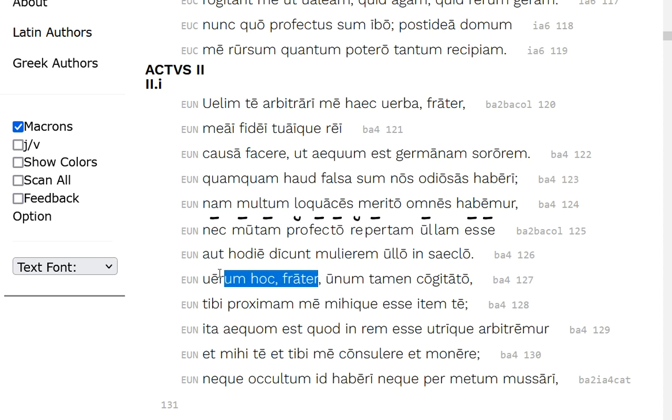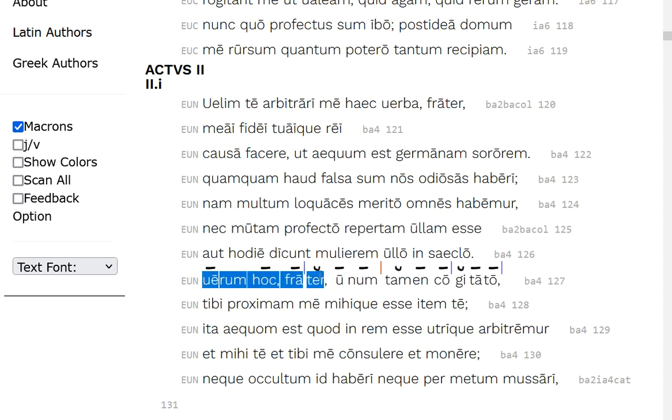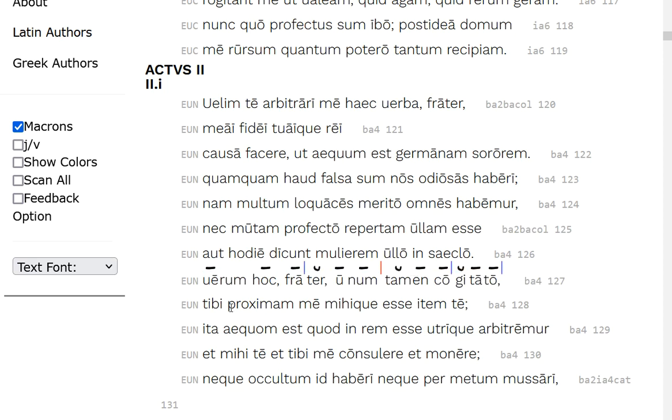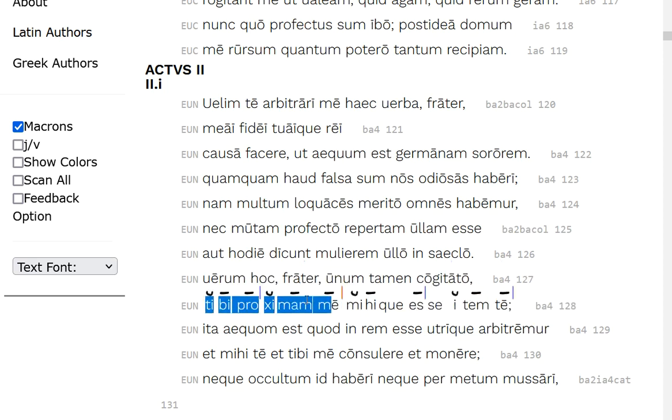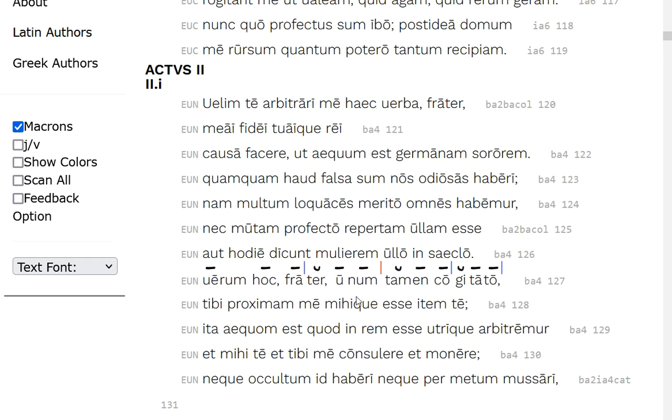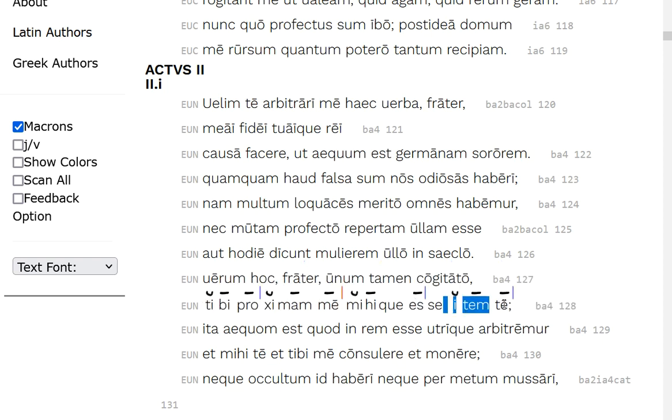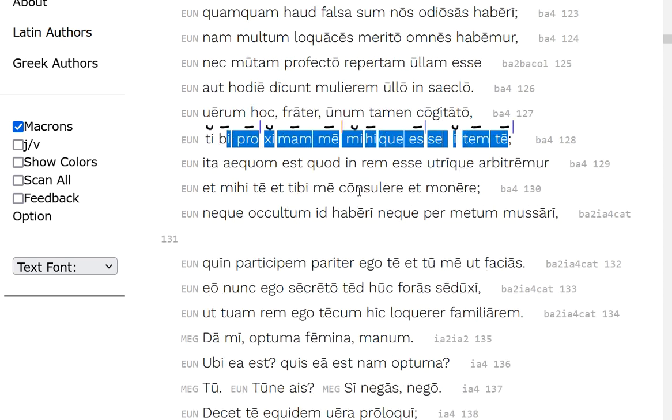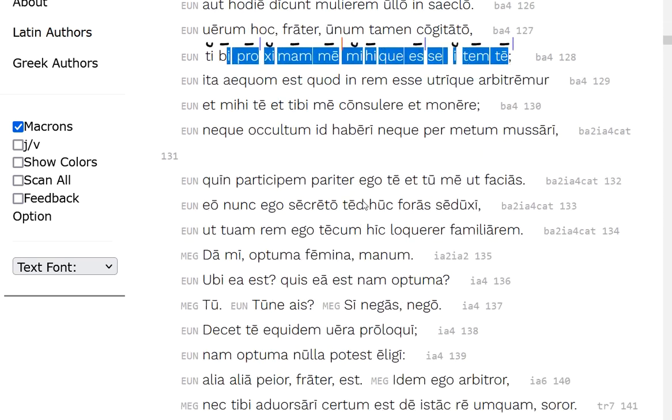But this vocative, brother, but this, one thing nevertheless cogitato, future imperative, think about this, to you, me proximam, for you, I'm the closest to you, I'm close to you, and for me, likewise, item, you are to me, so the brother and sister, and they're each closest to the other one.